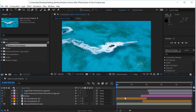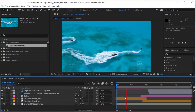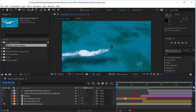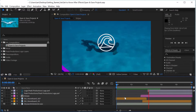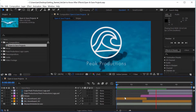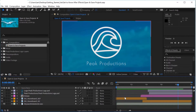Now as you can see, in this After Effects project I've got quite a lot of things going on. If we just press the space bar, we can preview the animation. Just press the space bar to stop playback. And as you can see, I've got video files in there, I've got graphics in there.